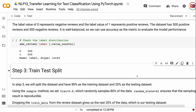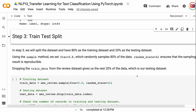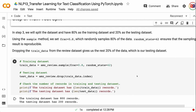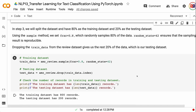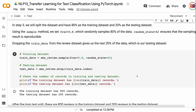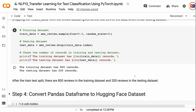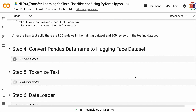In step 3, we will split the dataset with 80% as the training dataset and 20% as the testing dataset. Using the sample method, we set frac equals 0.8, which randomly samples 80% of the data. Random state equals 42 ensures that the sampling result is reproducible. Dropping the training data from the review dataset gives us the remaining 20% as the testing dataset. After the train-test split, there are 800 reviews in the training dataset and 200 reviews in the testing dataset.